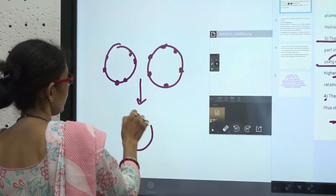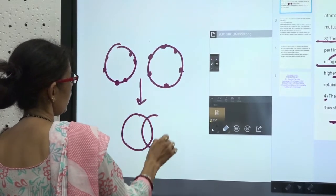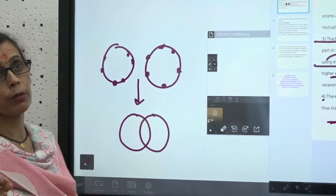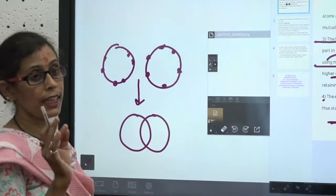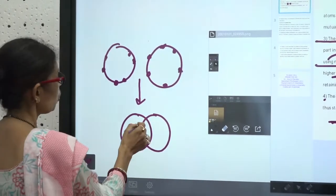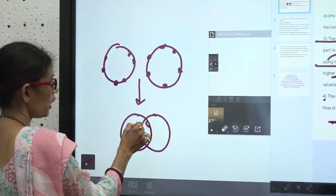So how many electrons do we need to share? Oxygen has 6 electrons, and the requirement to complete the octet is 8, so 2 electrons need to be shared between the two oxygen atoms.